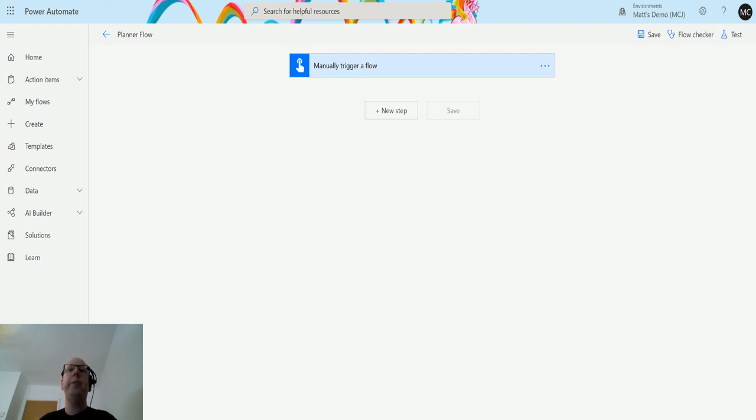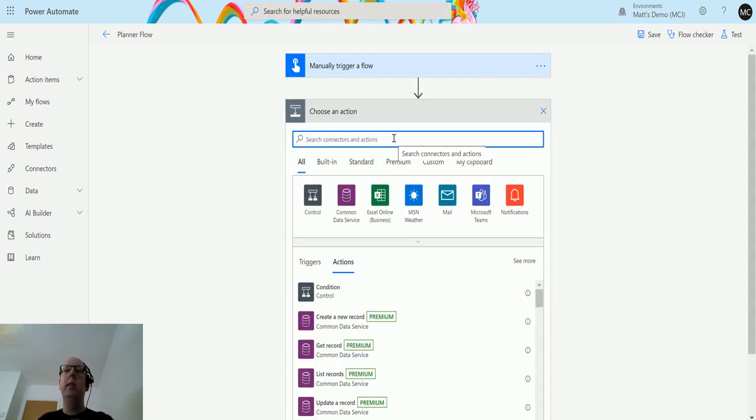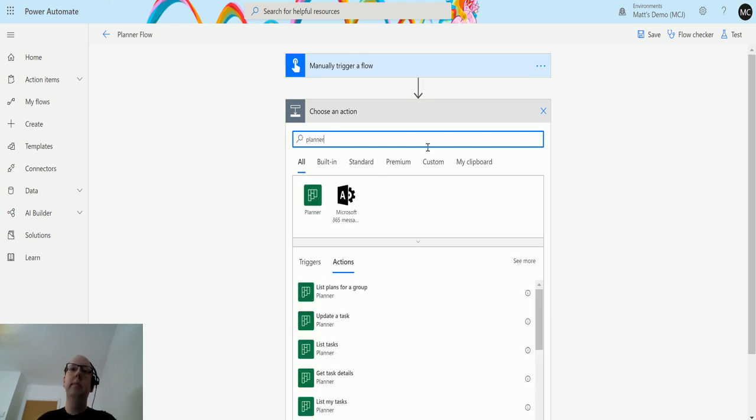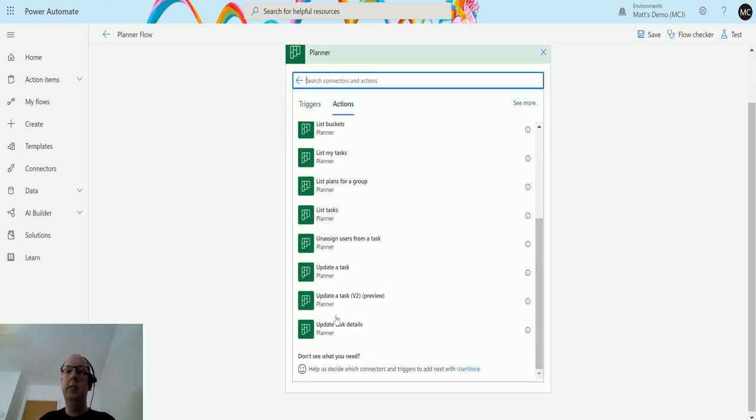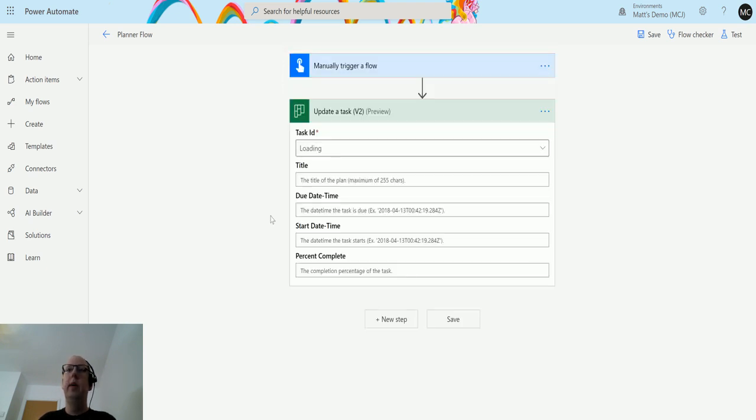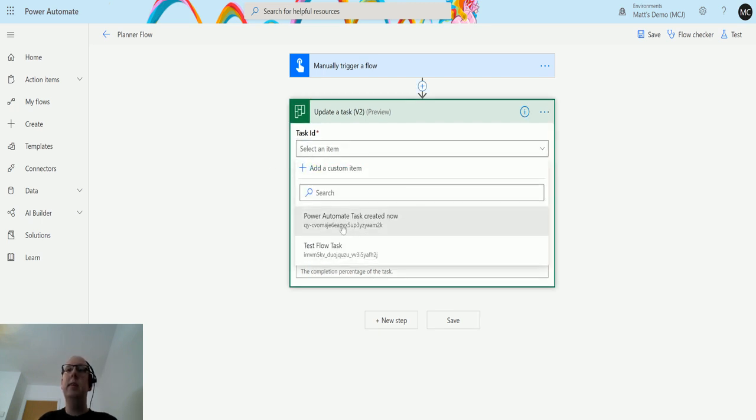So I'm in Power Automate here and I've got a manual trigger flow. If I click on new step and then in the search bar type Planner, I can choose the Planner connection and then scroll down until I see Update a Task v2 Preview. This is going to ask me for five things: a task ID, and then I can update the title, update the due date, update the start date, and update the percentage complete.